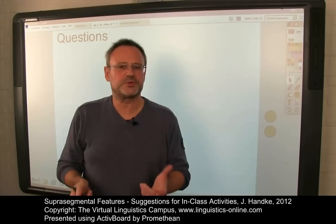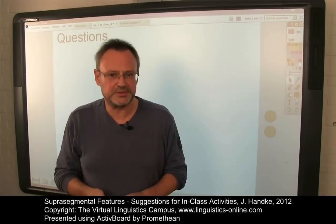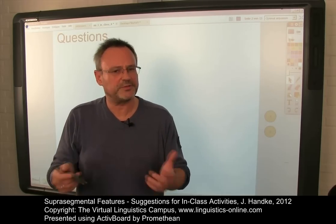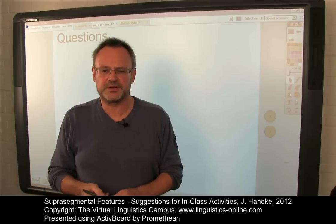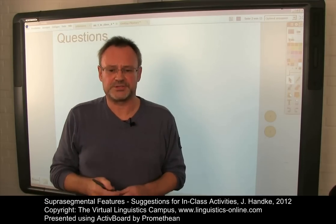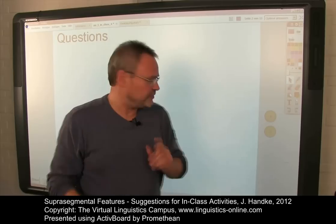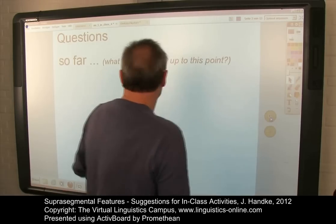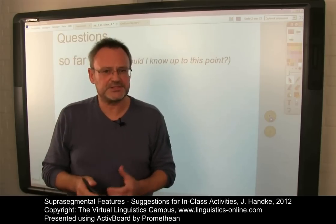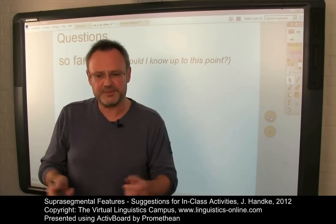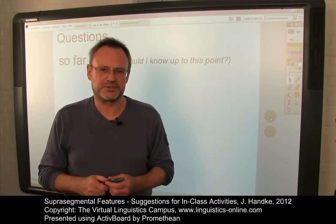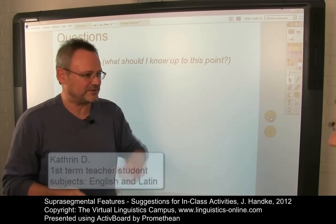Since this is the first session on suprasegmental features, it is advisable to develop a list of topics in cooperation with the students about what they should know at this point in the class, or, if you use this unit in isolation, what they should know prior to this class. So far, all students should understand how the field of phonetics is subdivided. Let me exemplify this with a short question and answering part with one of my first term students, Katrin Dillmann.